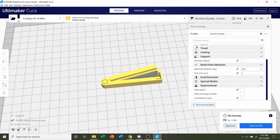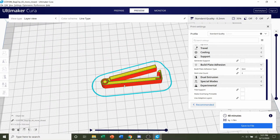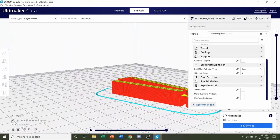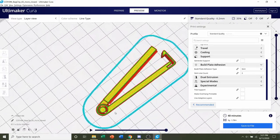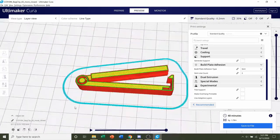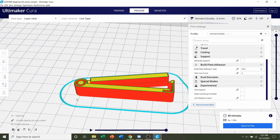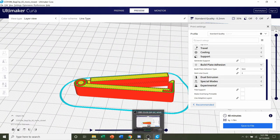So always preview the print and take a look around, see if anything weird or funky is going on. And everything looks perfectly normal. So all you have to do now is save the file and send it over to your printer.